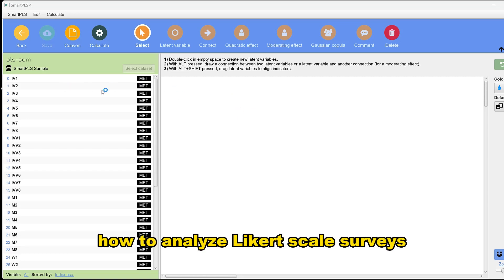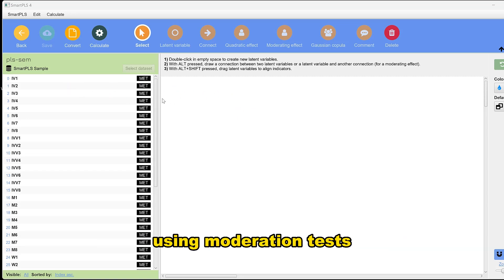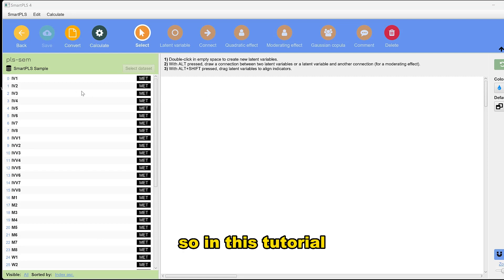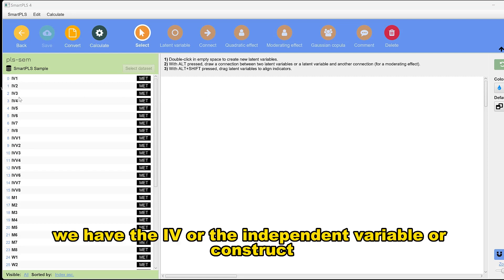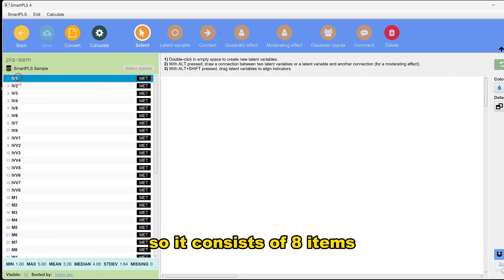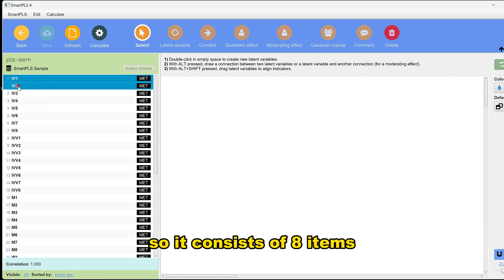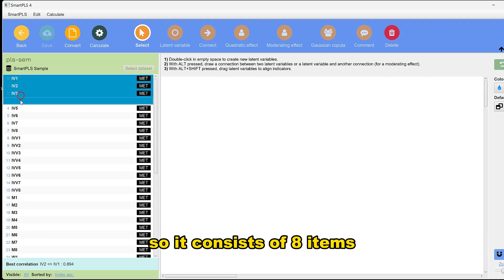How to analyze Likert scale surveys using a moderation test. In this tutorial, we have the IV or independent variable construct, which consists of eight items.